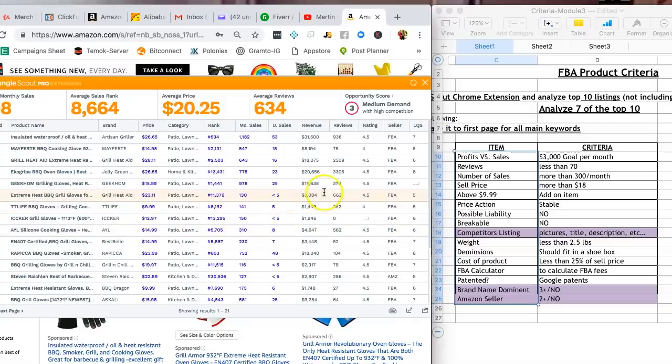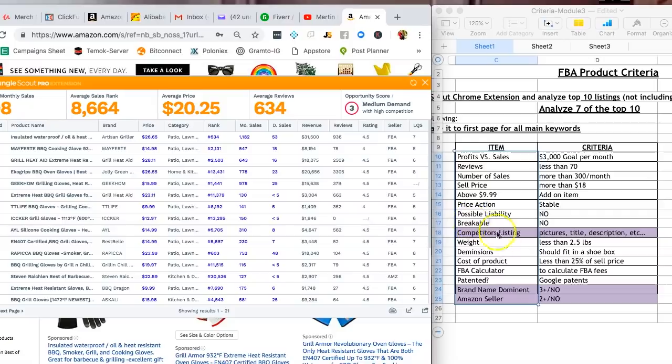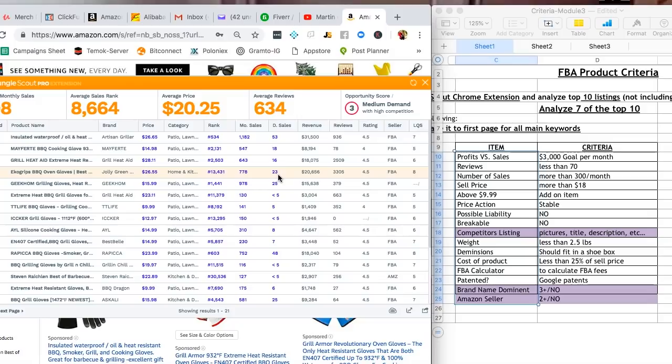Competitors listing, so you look at their ratings. So everyone is 4, 4.5. I guess they're doing okay, but you can still look at their listings and see what you can improve on. Weight 2.5, yes. Fits in a shoebox, yes, it does. Less than 25%, and now that's something that you are going to have to contact suppliers in order for you to actually find out. So you need to contact suppliers and see exactly how much they're going to charge you.